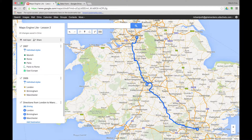This is lesson five of Maps Engine Lite. In this lesson you're going to create a Google Form that will gather some data that can be used in your Google Map. This lesson is split into two: the first part will concentrate on the creation of the form, and the second part will look at the data that's been created from the form.